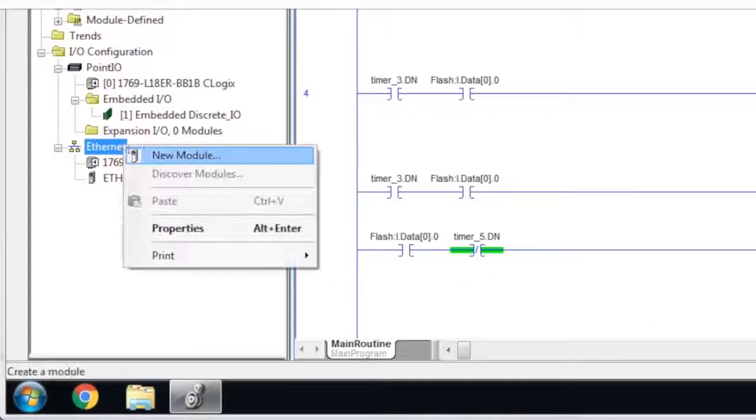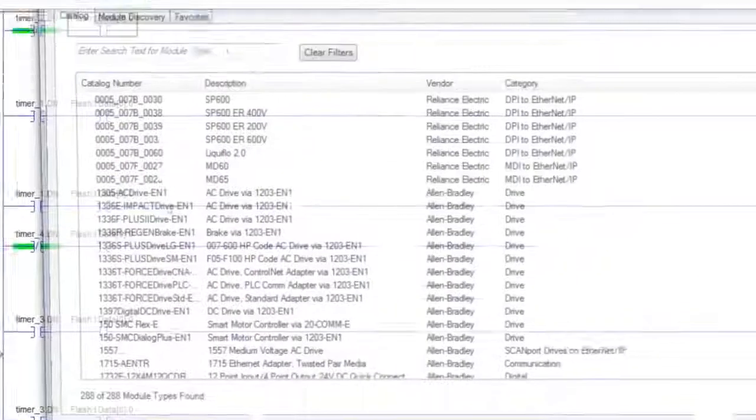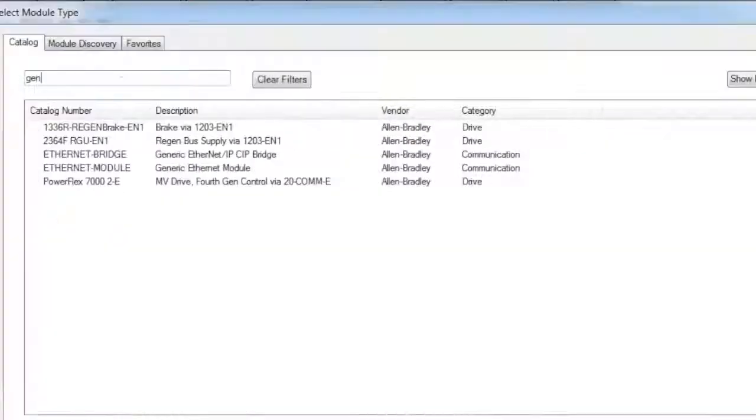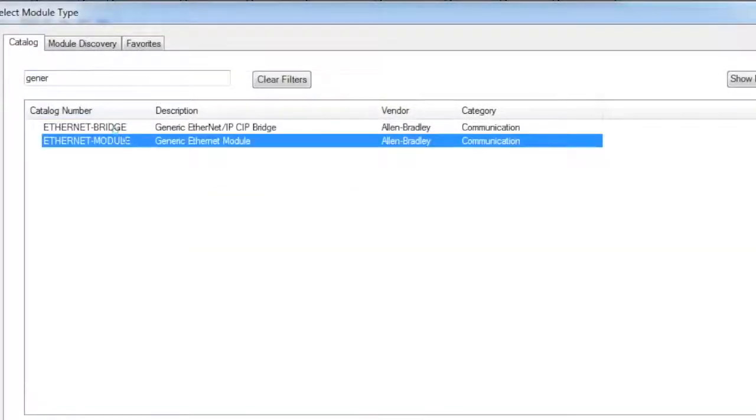In order to create the Flash block, you would add a new module under the Ethernet parent tree element. You would type here generic to do a quick search. You would pull that up.